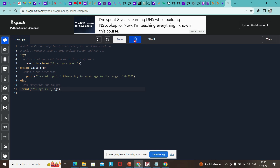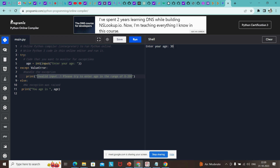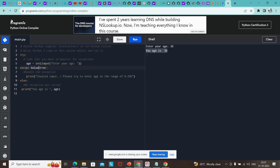If I run again and enter 'abc', it should catch the value error and display the message. User should know they entered the wrong input, which should be in the range of 0 to 200 only. If I run again and enter 30, it says 'age is 30' — it did not go to the except block because there is no exception occurred, but it goes to the final statement we are trying to execute.